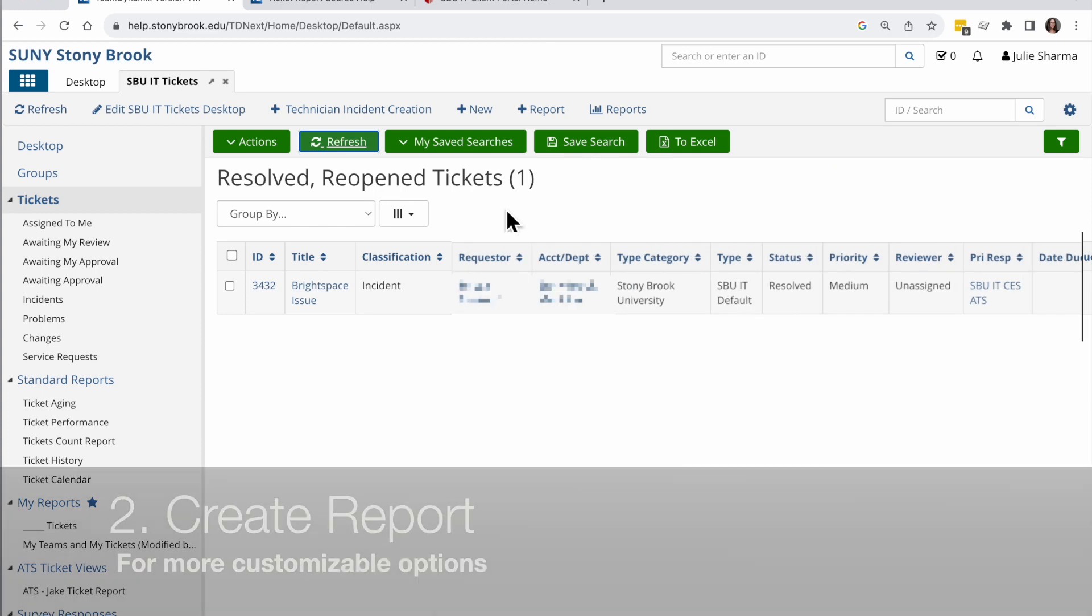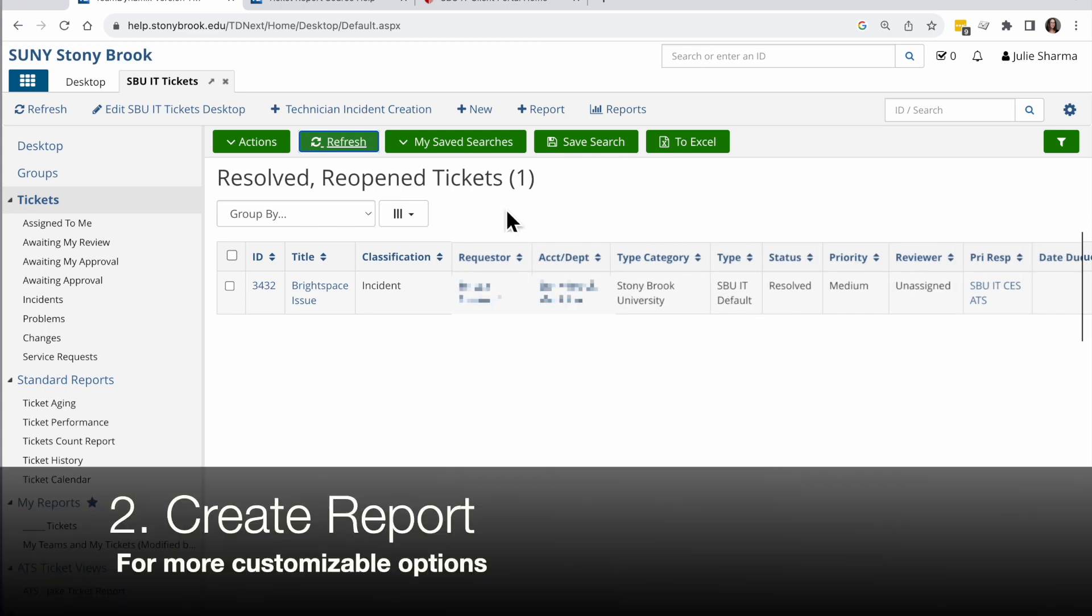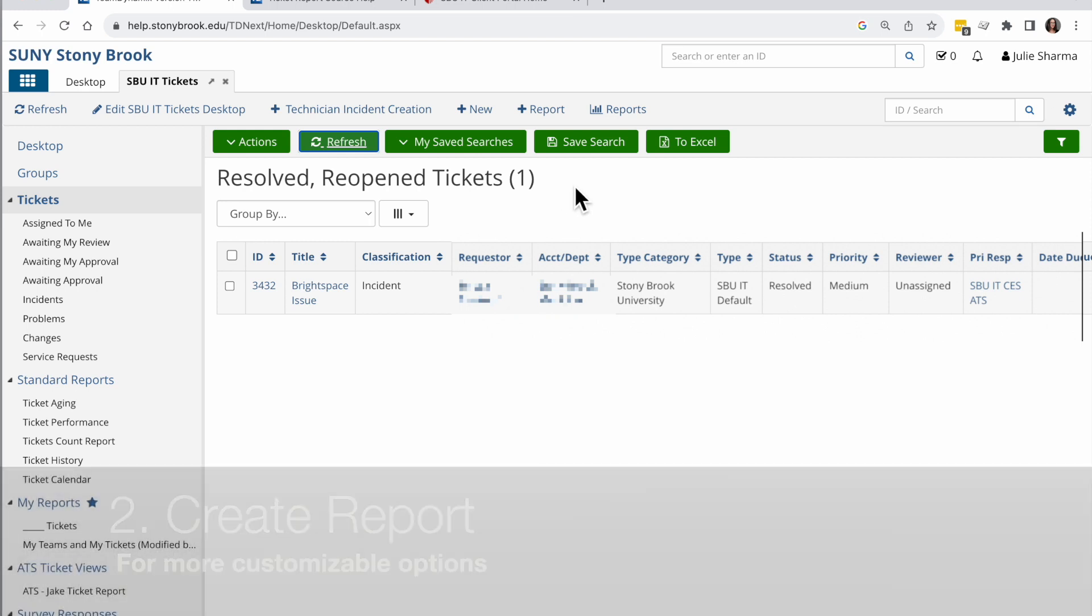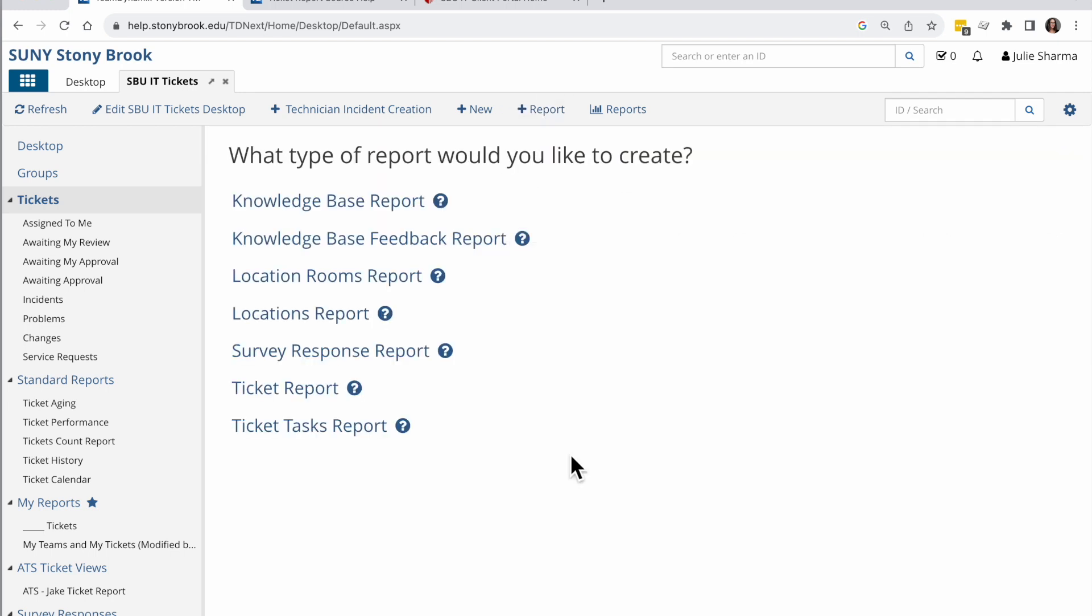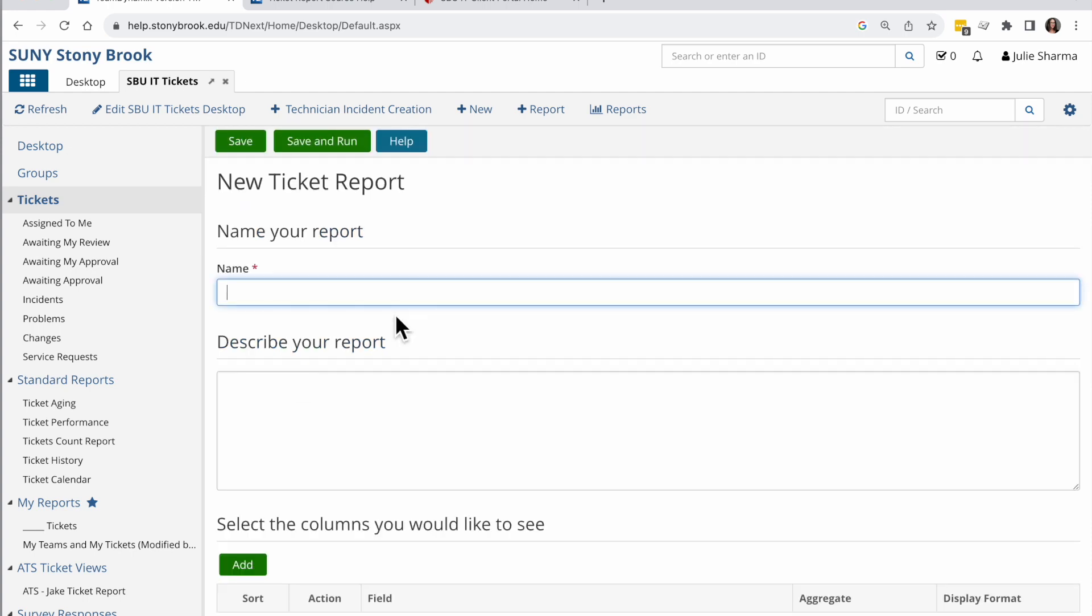If you want to be able to customize this view more, that would be in reports. So let's create the same kind of view in reports and we'll take a look at the options there. I'm going to click on the plus report option and click report, and I want to create a ticket report. I'm going to name it resolved reopened report.